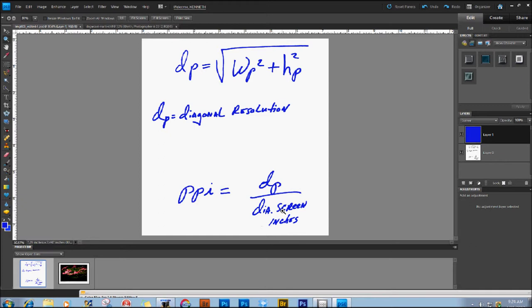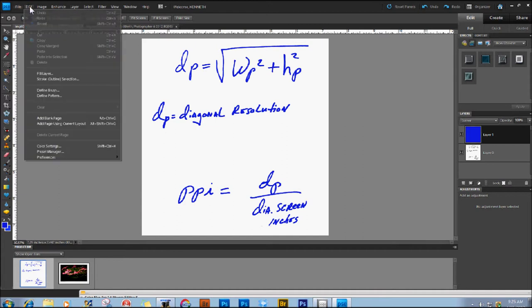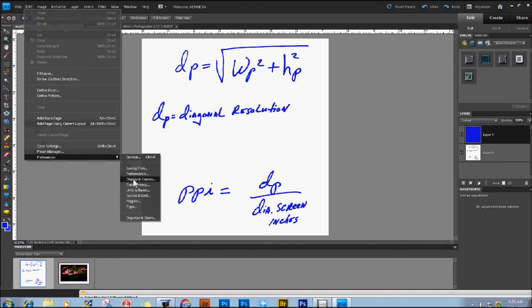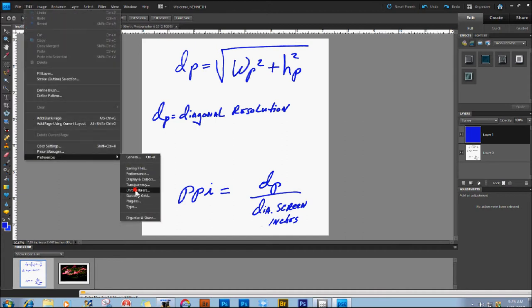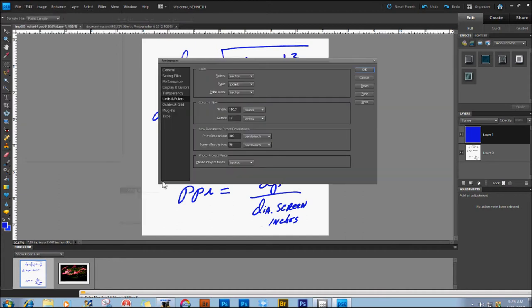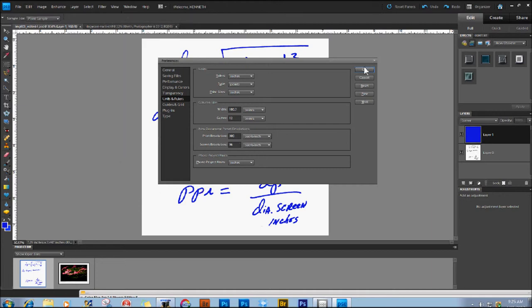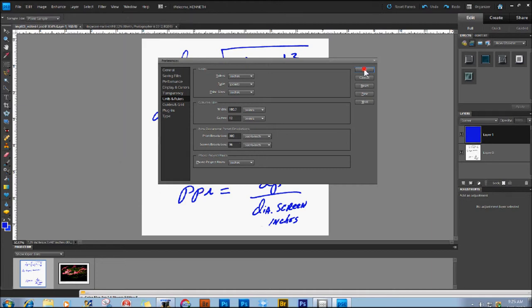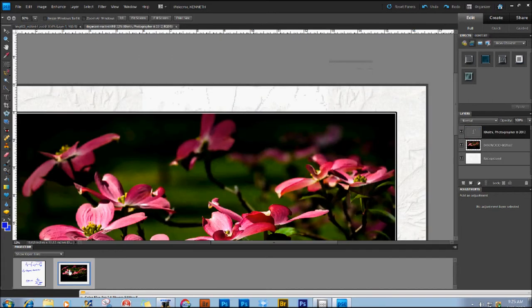And you can adjust that here in Edit Mode, Preferences, Units and Rulers. So, whatever you find as the PPI or Pixel Density, which is your actual screen resolution, plug that in here, press OK, and you're ready to evaluate all your images at 100%.